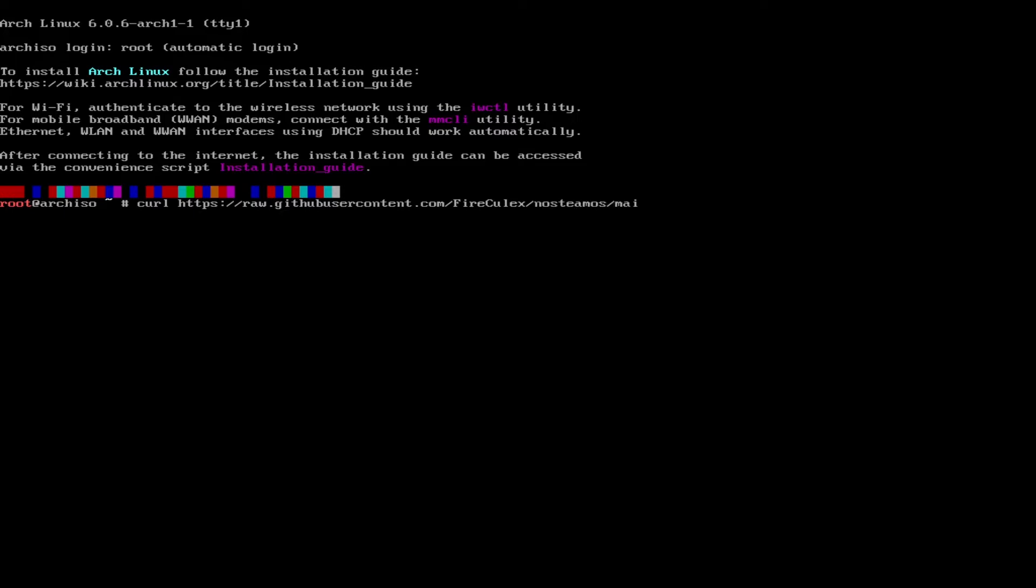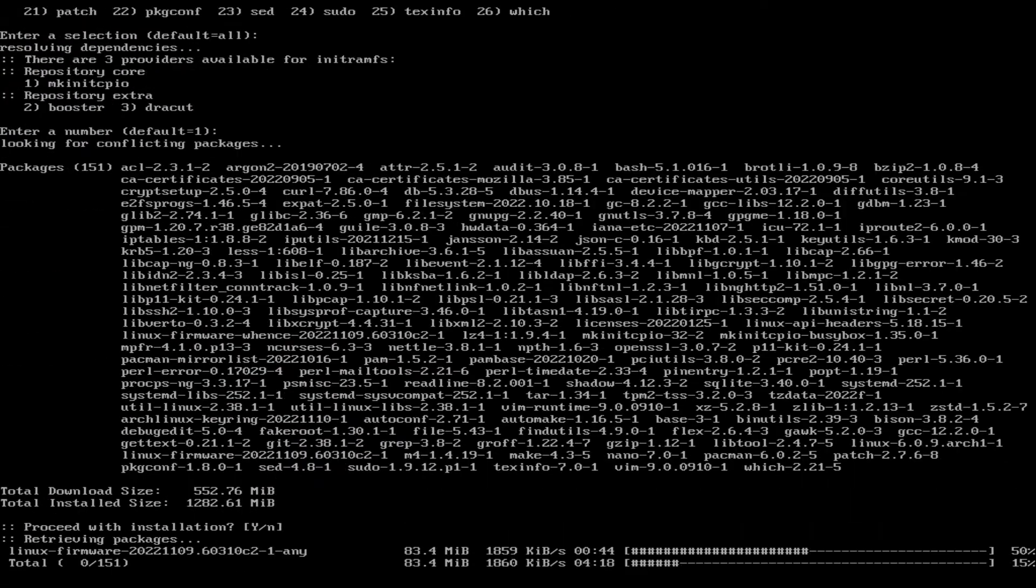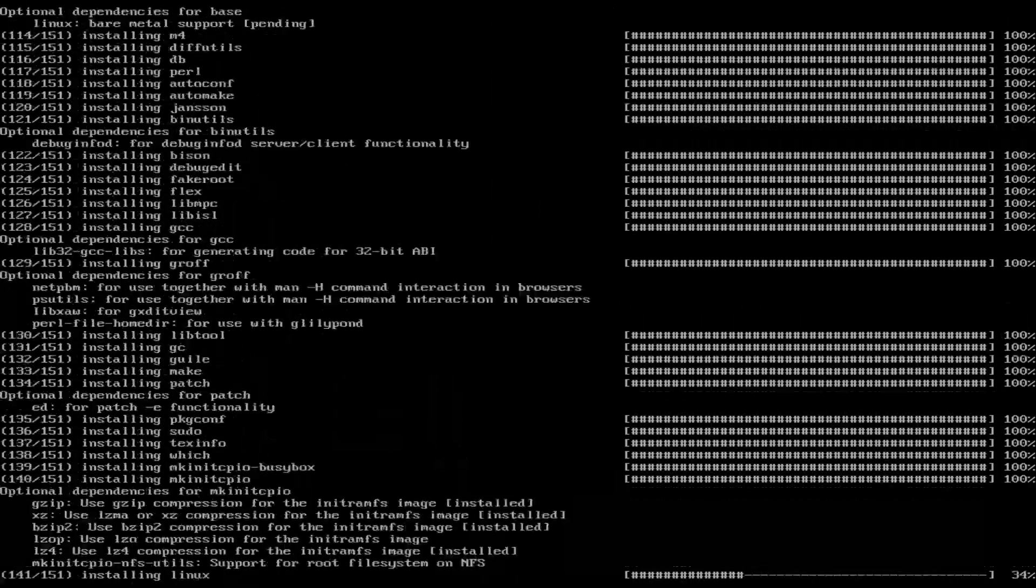First we download the script. Then we make the script executable. And then we execute the script. Now we wait about 20 minutes.